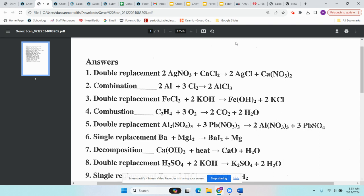The first part is identifying the type of reaction by looking at the reactants. Now let's predict products step by step. For synthesis number two — Al plus Cl2 — the two reactants combine. I'm going to combine Al and Cl, but these apply when you have an ionic bond, so you have to switch charges.